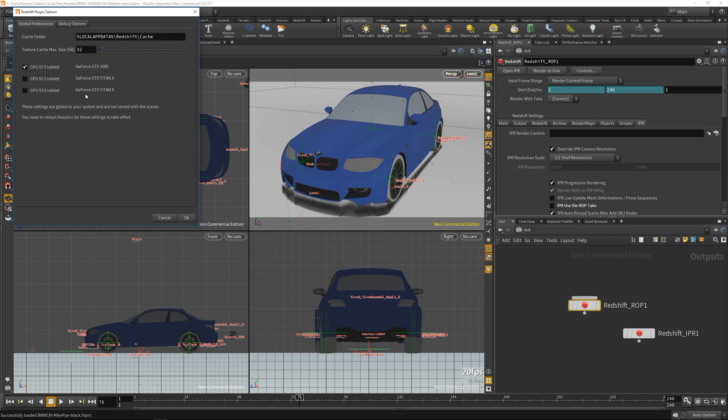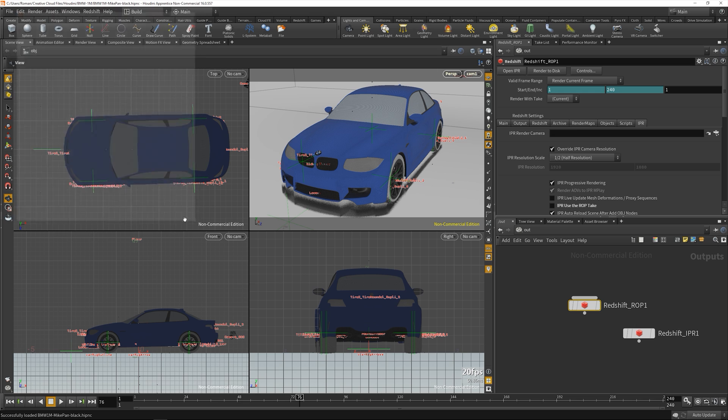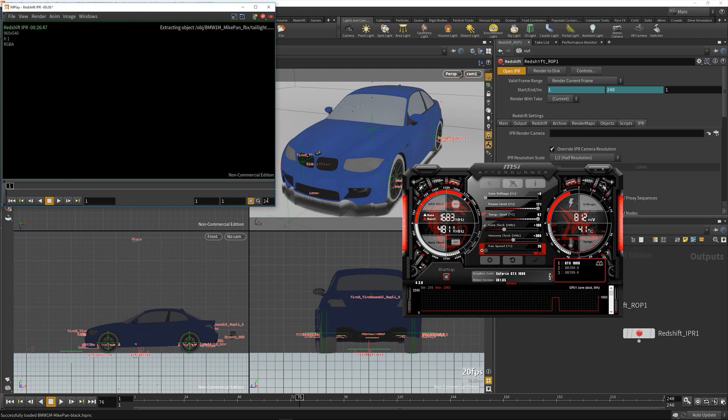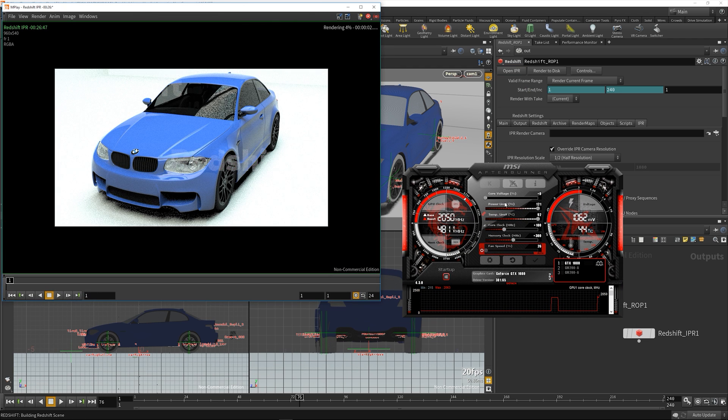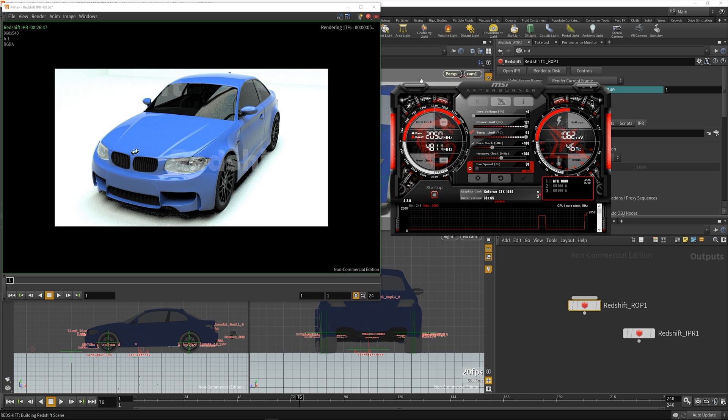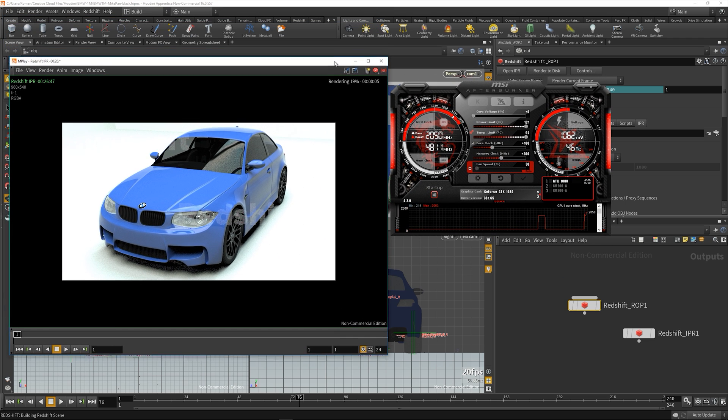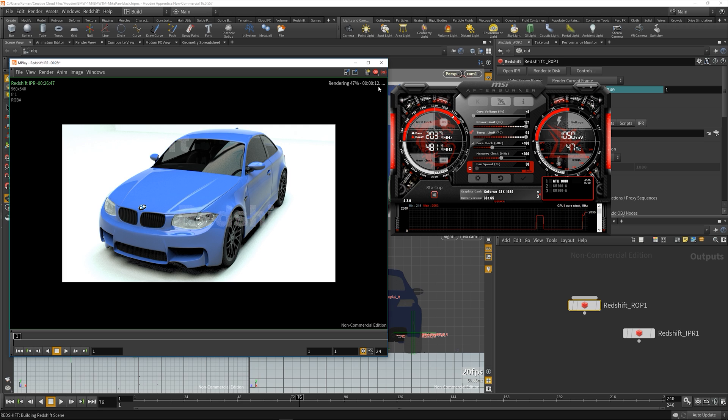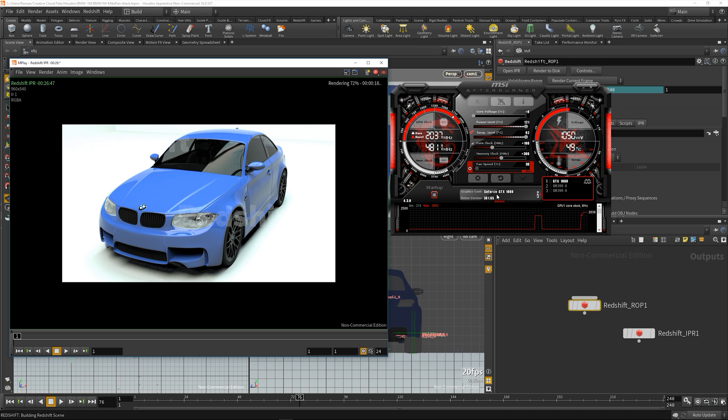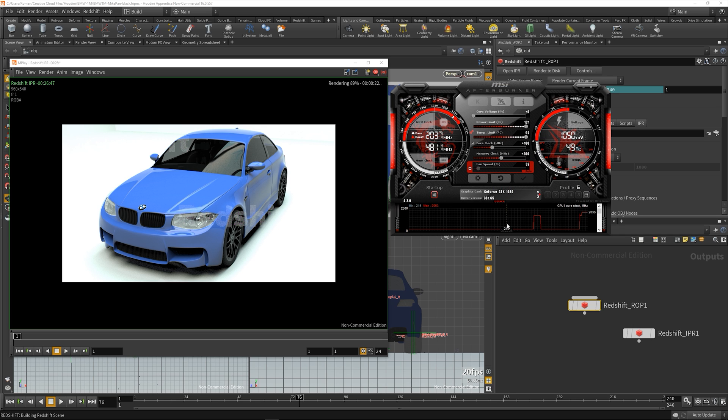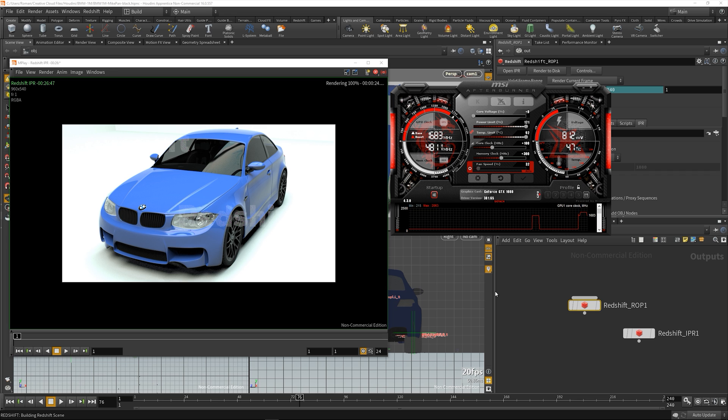Here you can see the GTX 1080 is now active. Let's start the render. You can see the core clocks at 2050. It's done - 24 seconds versus 27 seconds.